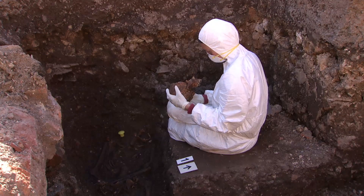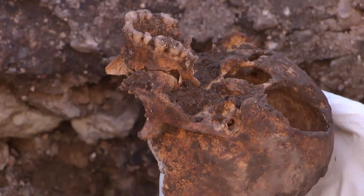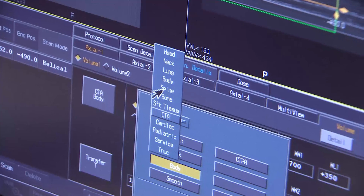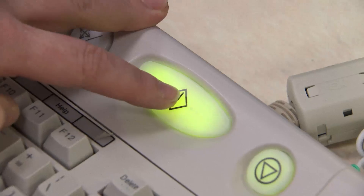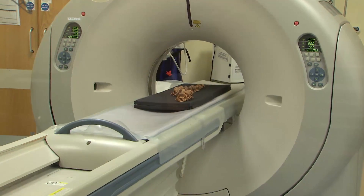When we saw Richard's body in the ground we could only see the curve in two dimensions, so we used the latest technology to scan his bones.